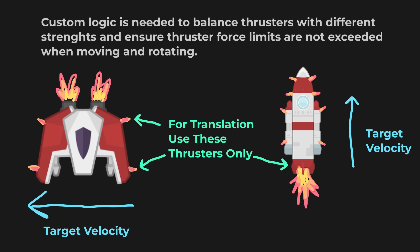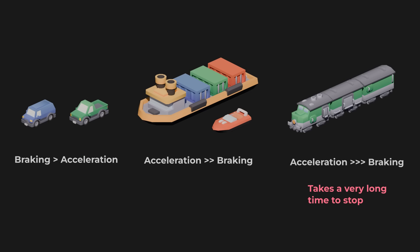For more complex setups, you might run into cases like this. In a spaceship, the PID controller might output the desired velocity, but your thruster logic decides which engines to fire to achieve that velocity. Or in a vehicle, acceleration and braking might have different forces, so you need to interpret the PID output for your system and decide when to brake versus accelerate.